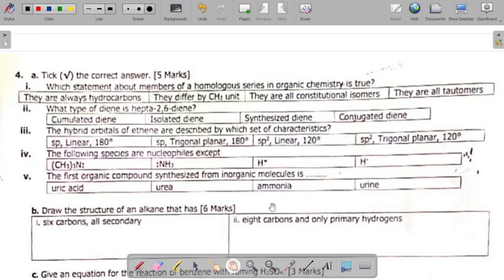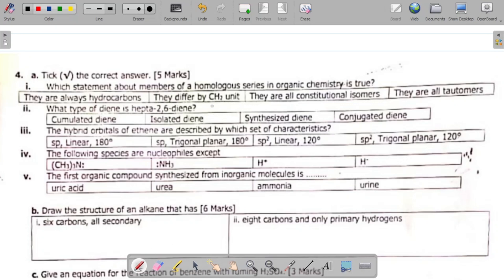Question 4a(i) asks: which statement about members of a homologous series in organic chemistry is true? The option 'they are always hydrocarbons' is not true, because homologous series can include amines (which contain nitrogen) and alcohols (which contain oxygen). The correct answer is that members differ by CH₂ units — that is the definition of a homologous series.